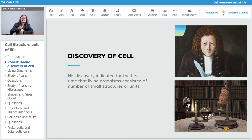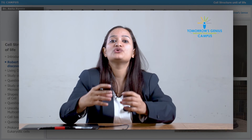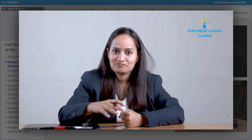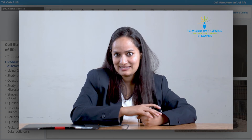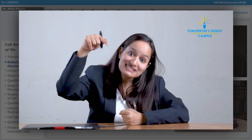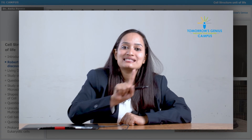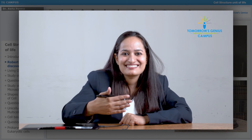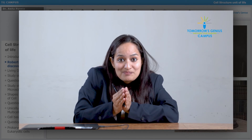His discovery indicated for the first time that living things consisted of a number of cells — small structures or units. We call the cell the structural unit of life because nothing smaller than a cell has independent existence. Things inside cells are tinier than cells, but they do not possess the property of independent existence. So the cell is the only tiniest entity capable of independent existence.